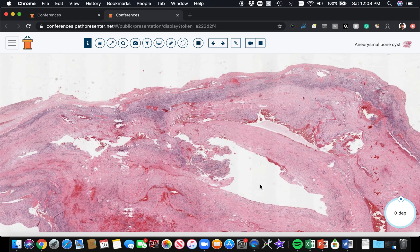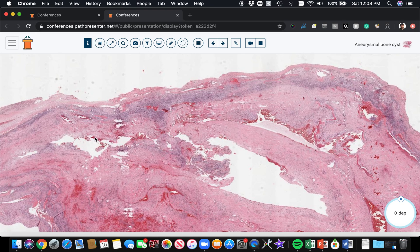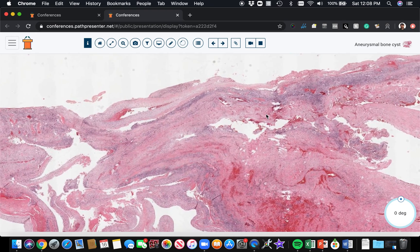I don't have images of that prepared to show you, but those are kind of some of the buzzwords. They can occur - they're usually in young patients, the majority occur before 20 years of age, but I've seen them in adults also.